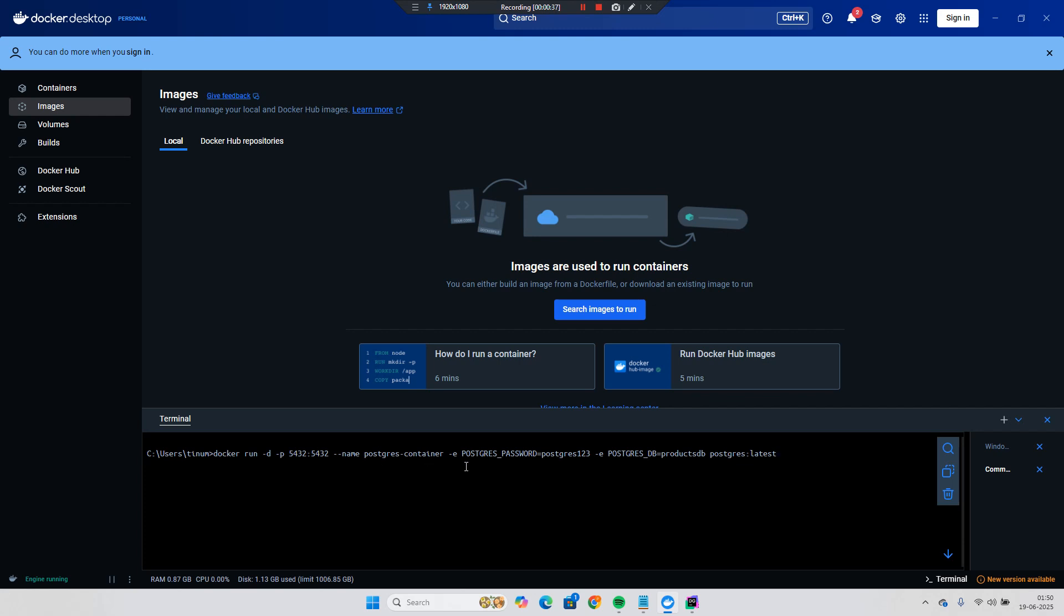Then environment variable Postgres password is Postgres 1 2 3 and then environment variable Postgres DB that is an initial DB that is a products DB. And I will take that image that is the latest one. So let's run it.